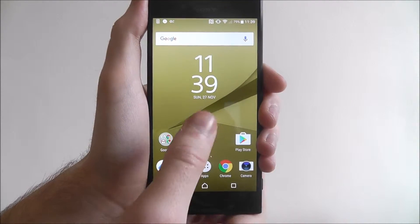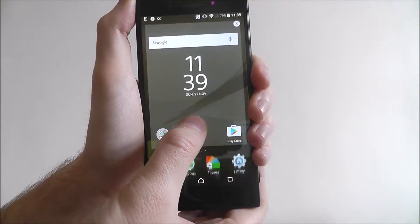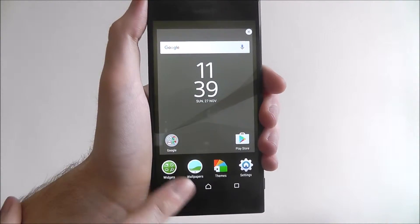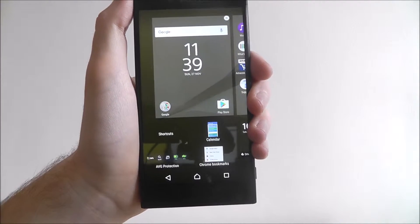To add a widget, long press on your home screen until this menu appears and then select widgets.